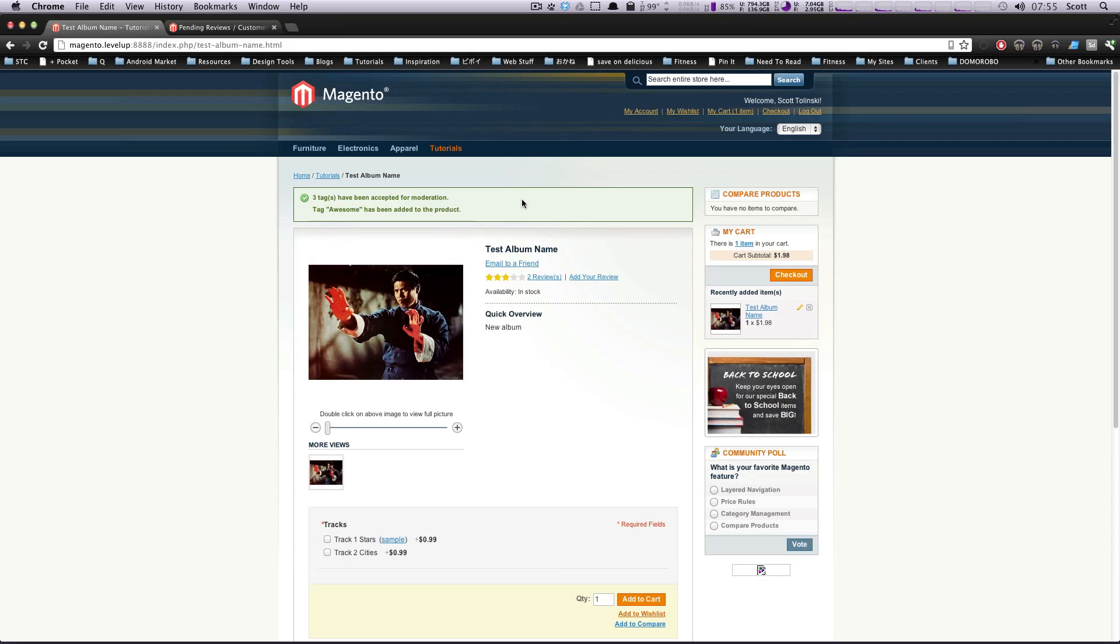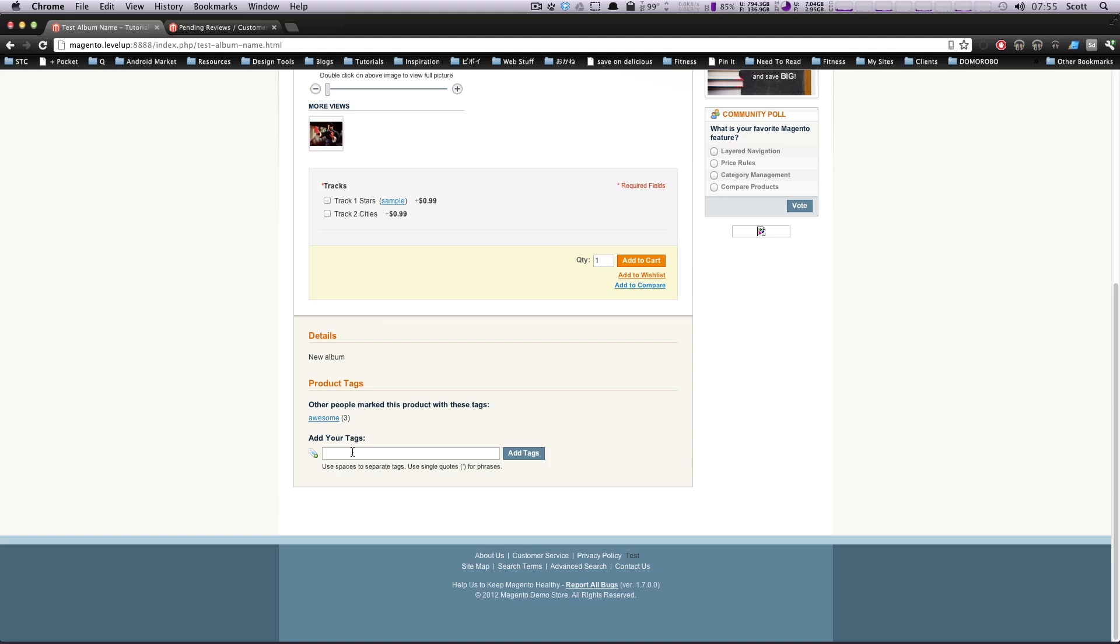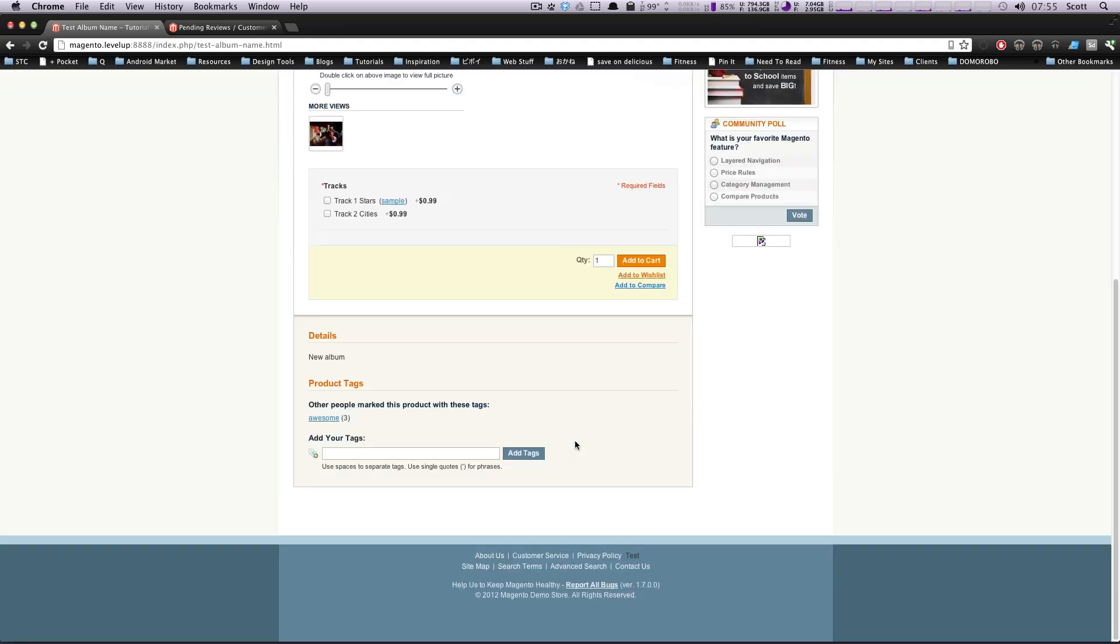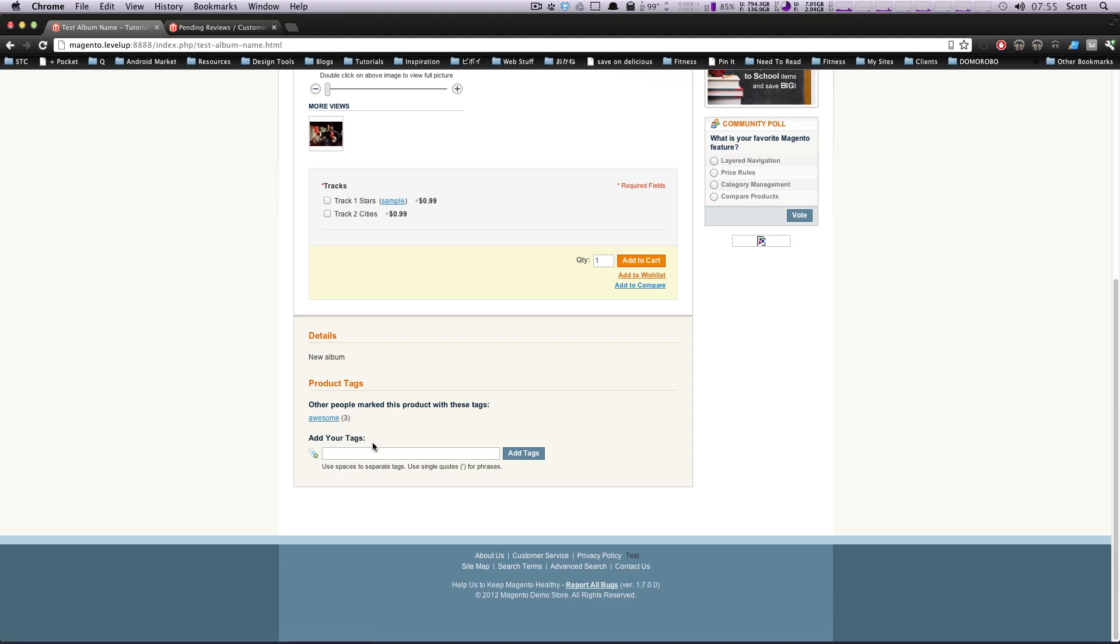If you see here, it says three tags have been accepted for moderation. One tag has been added to the product and that one tag was awesome. Let's actually try this again. So if we do fun and then we'll do another single quote for a phrase, super rad. Add tags. If you notice two tags have been accepted for moderation. If you keep adding tags, it's going to be like, you need to have these approved.